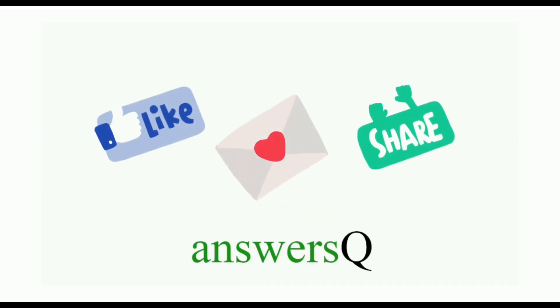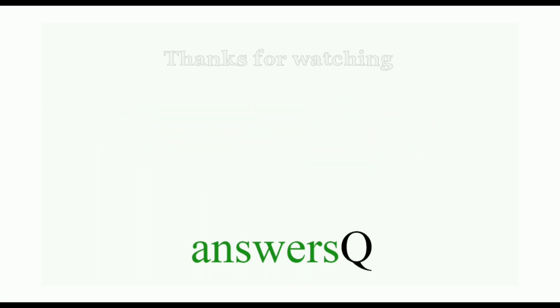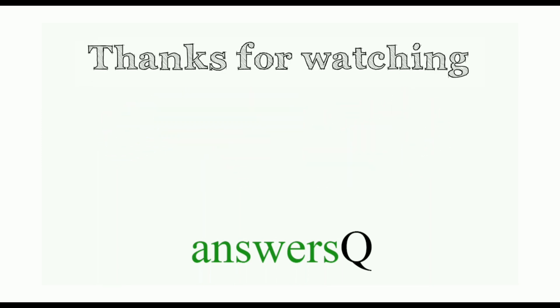Don't forget to like this video, leave a comment if you need anything and share this video with your friends. Thank you so much for watching this video.